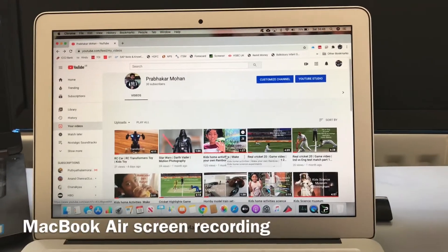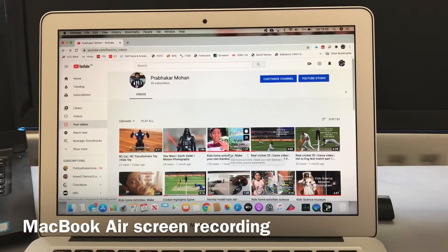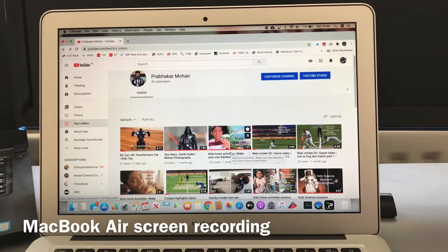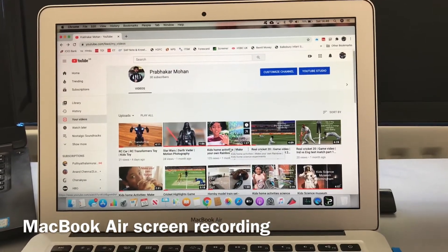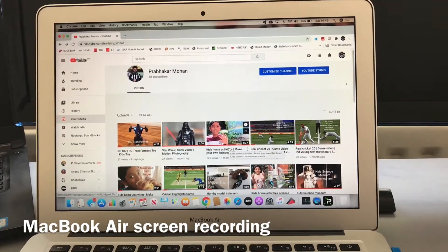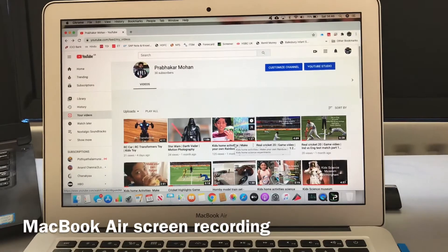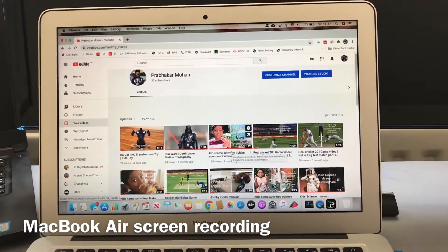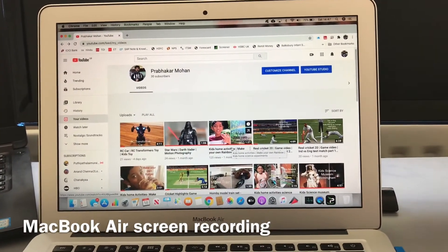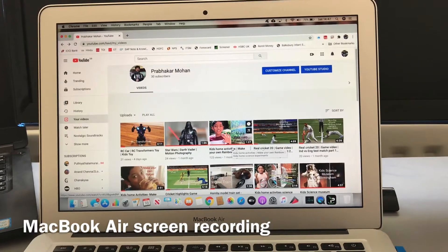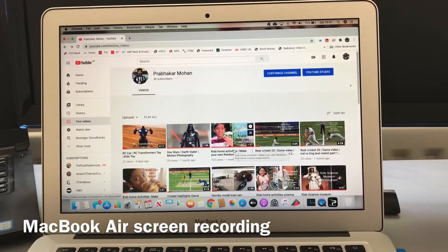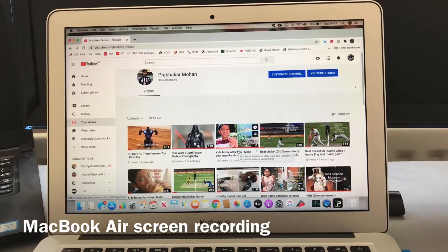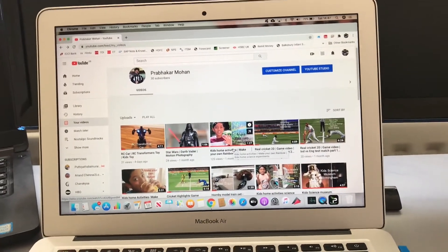Hi guys, I'm going to show you today a very interesting and useful feature that I've used many times and found handy on quite a few occasions, which is the screen recording feature. I'm going to show you how to do screen recording with audio on a MacBook Air.